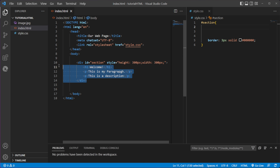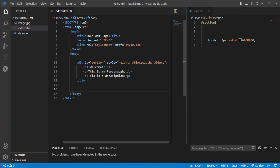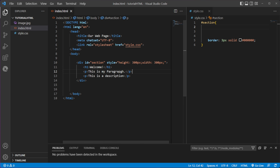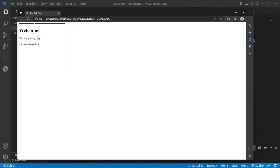We have a div created that contains a header and two paragraphs, and we have a bit of CSS in here. We've set the height to 300 pixels and the width to 300 pixels.